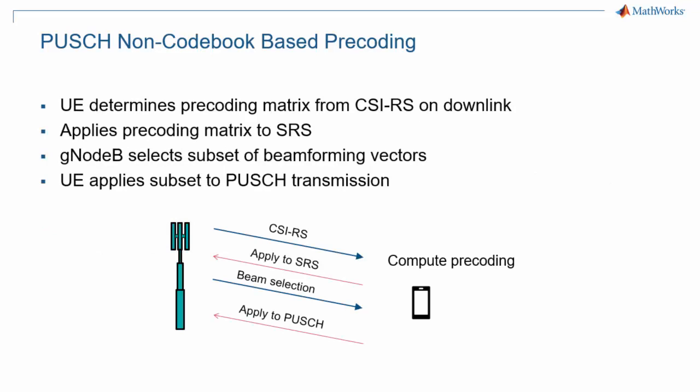Here we have a closer look at the non-codebook-based precoding scheme. This is the mode where the UE makes its own decision about which precoding matrix to use. The UE determines a suitable precoding matrix from CSI-RS measurements. It then applies the proposed precoding matrix to the SRS or sounding reference signal. The gNodeB then informs the UE of which subset of the beamforming vectors it can use. Finally, the UE can apply the selected beamforming vectors to PUSCH transmission. In summary, in that mode, while the UE does propose a precoding matrix, the gNodeB can still veto some of the beamforming vectors, which would reduce the number of layers for transmission.